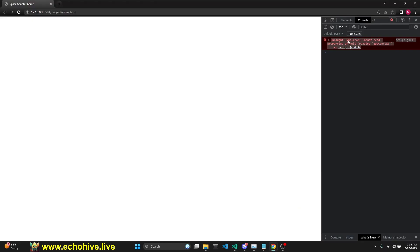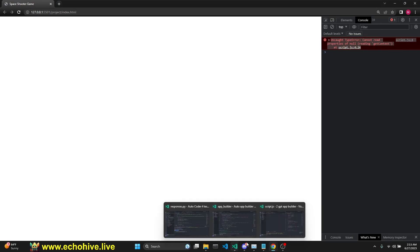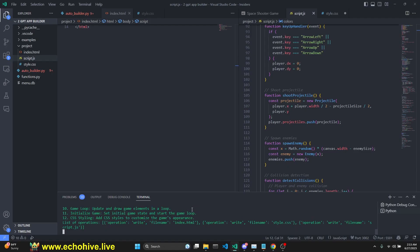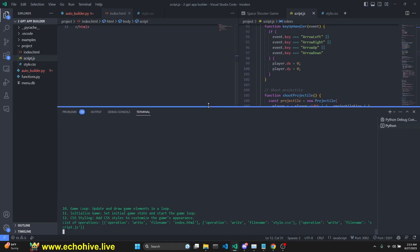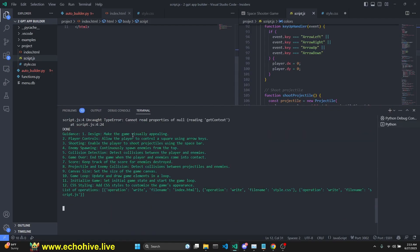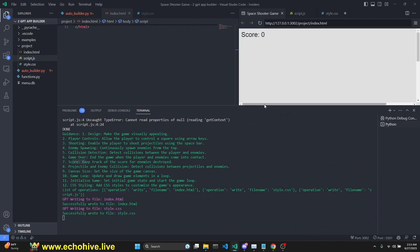Again, I was getting an error message in the console. I've copied it and pasted it back in. Let's see what happens. We are still creating collisions and score. Hopefully, this time it should work.